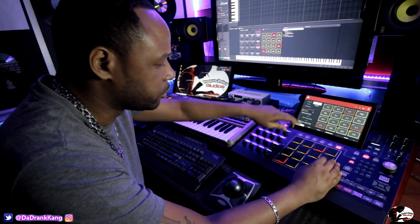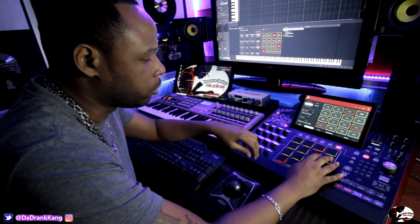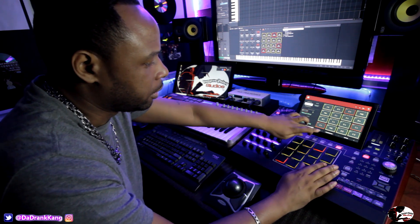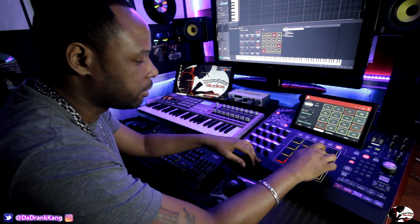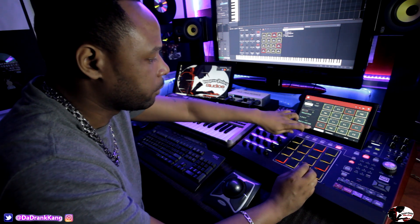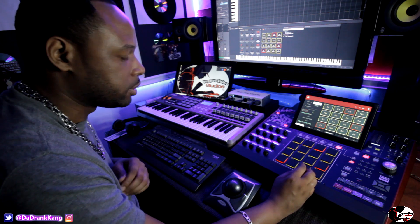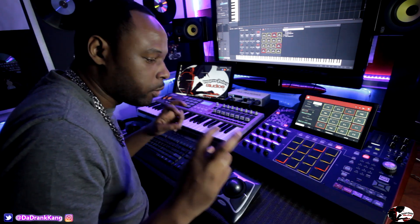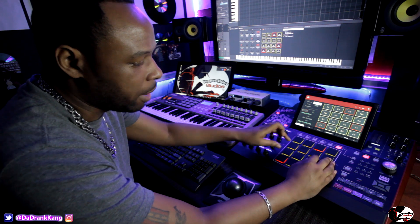A lot of you guys know that the Pad Perform mode gives you notes, and then you can put it in chords, or put it in the one, three, five, seven — which gives you that seventh note on the one, three, five. But what I'm going to do is keep it in notes. The way I use it in an advanced way is I feel around until I find some notes that match.